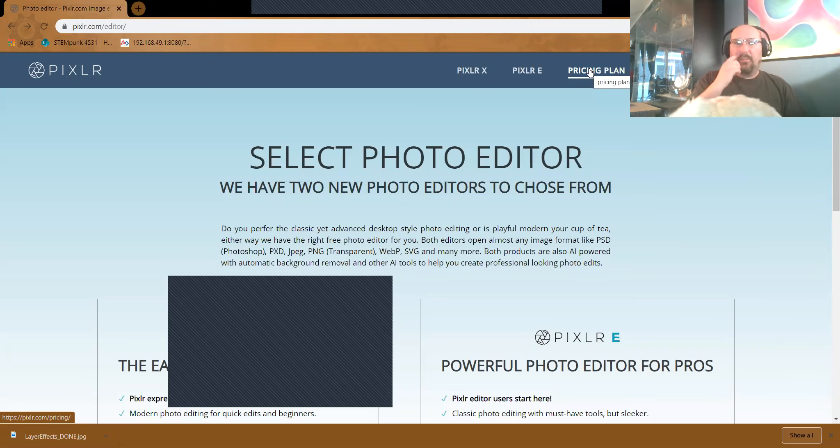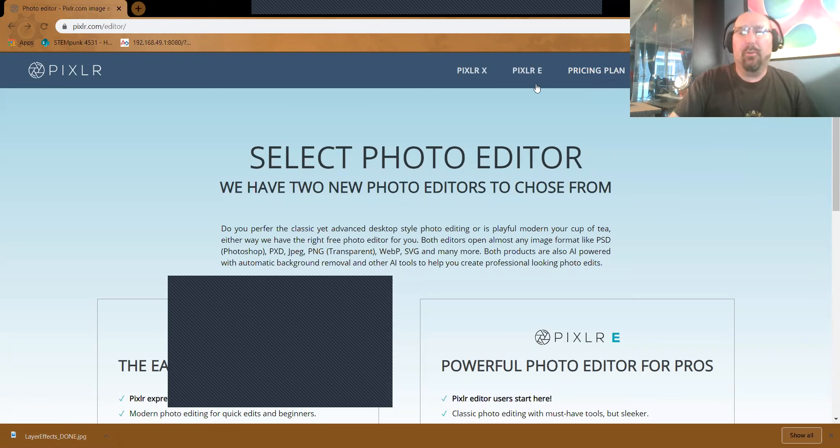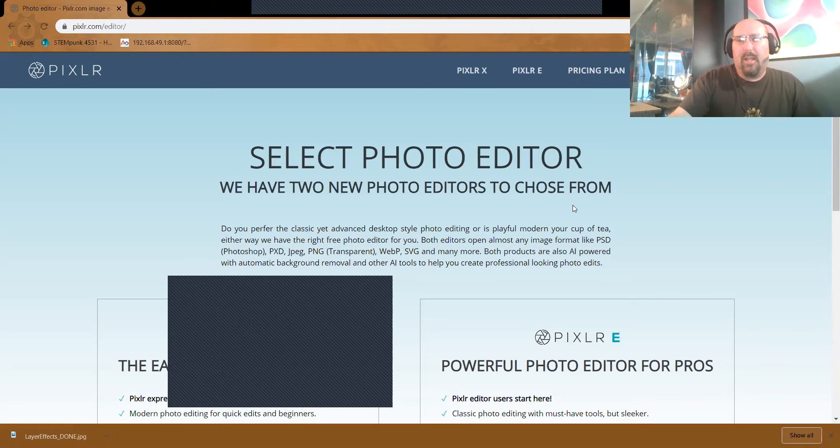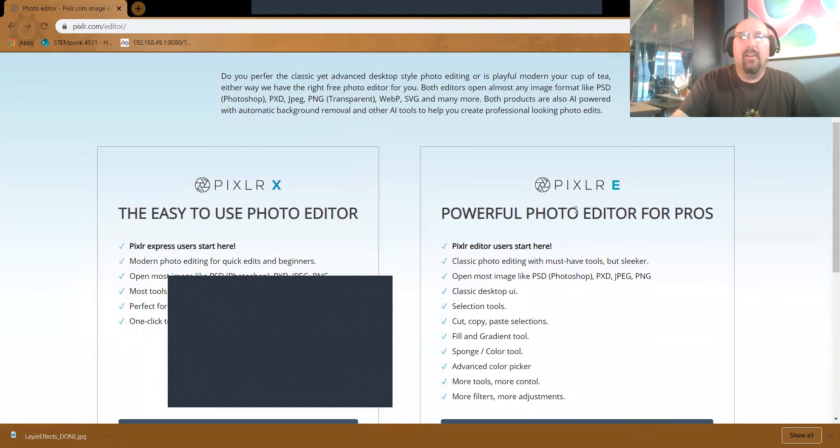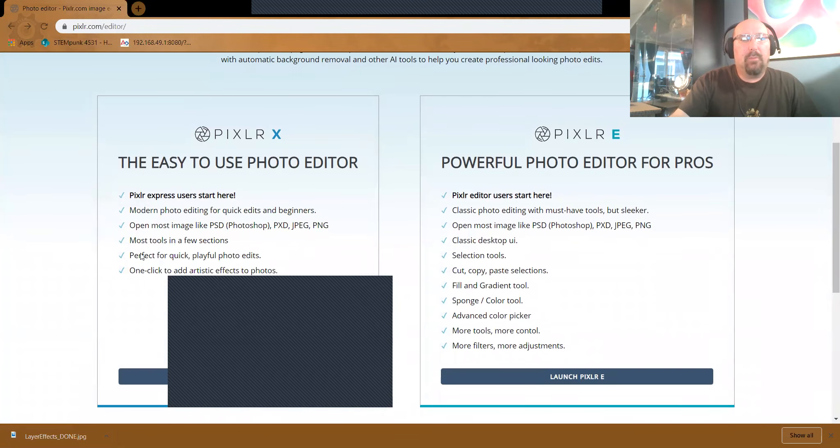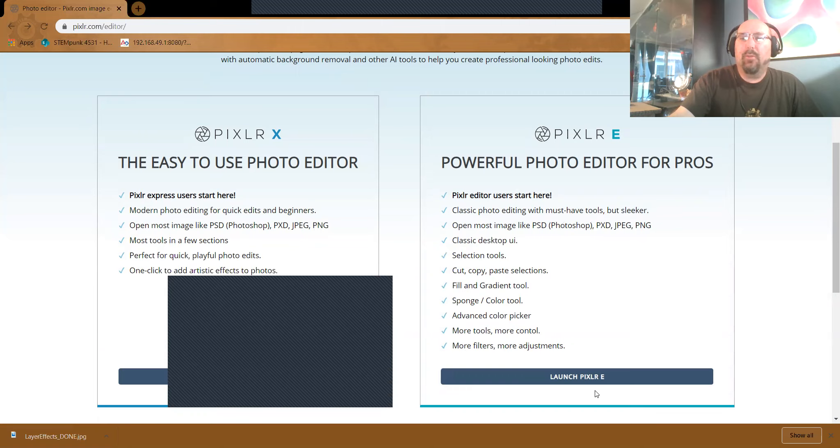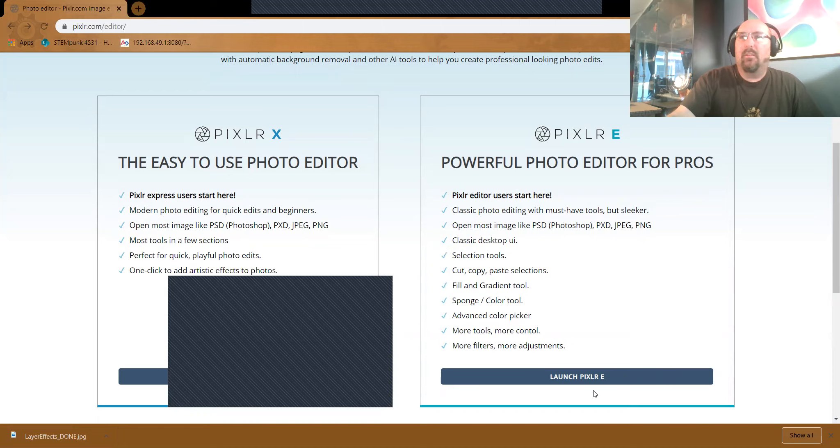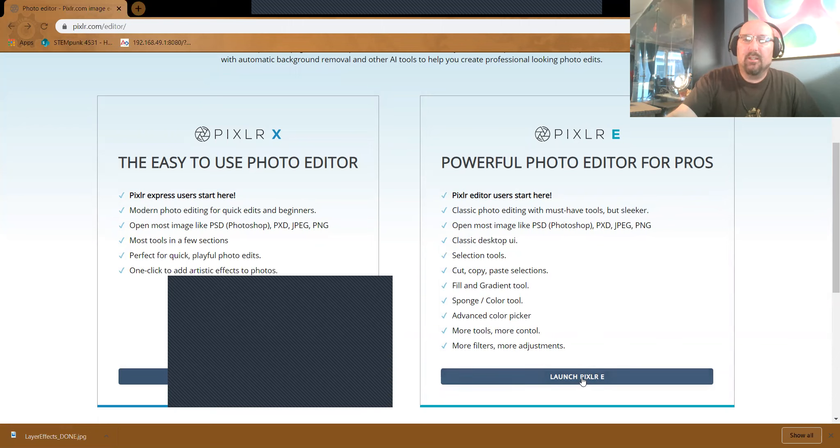So on my screen, you'll see basically what you'll see when you start up Pixlr on your computer or Chromebook. I'm going to scroll down and choose Pixlr E. I haven't had much of a chance to play with Pixlr X. If you want to give it a try, go for it. But I'm going to stick with Pixlr E because it's very similar to Photoshop and what we're used to.